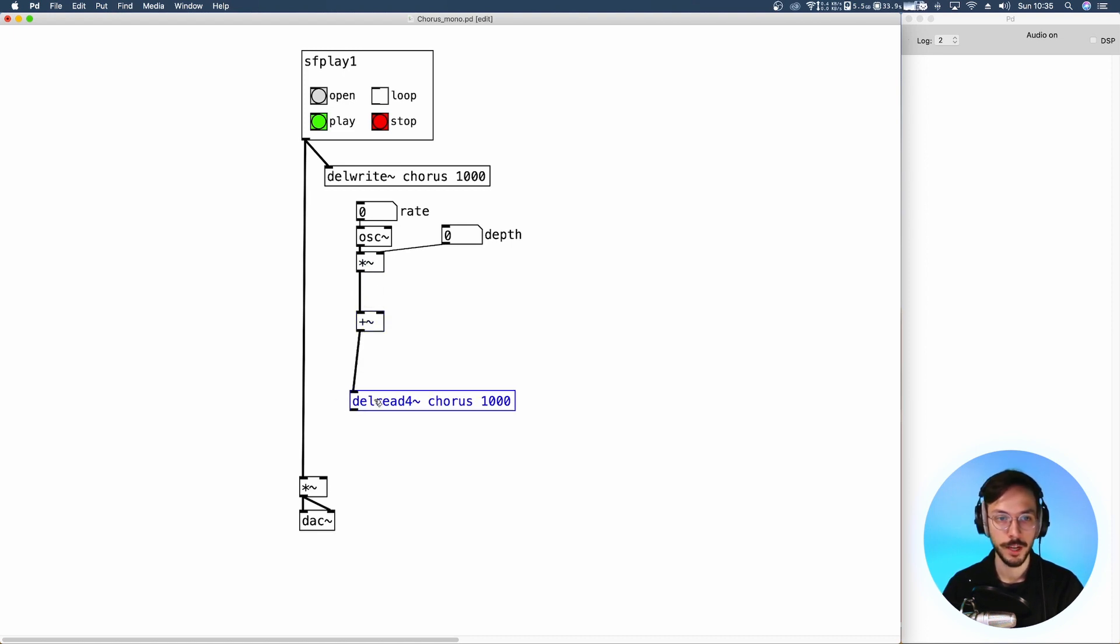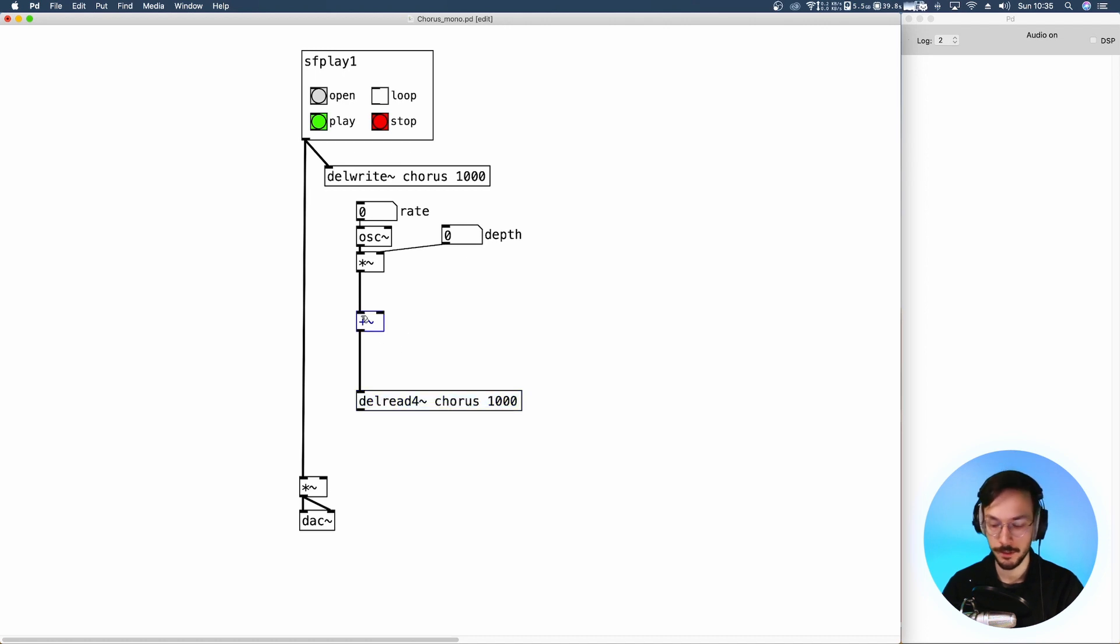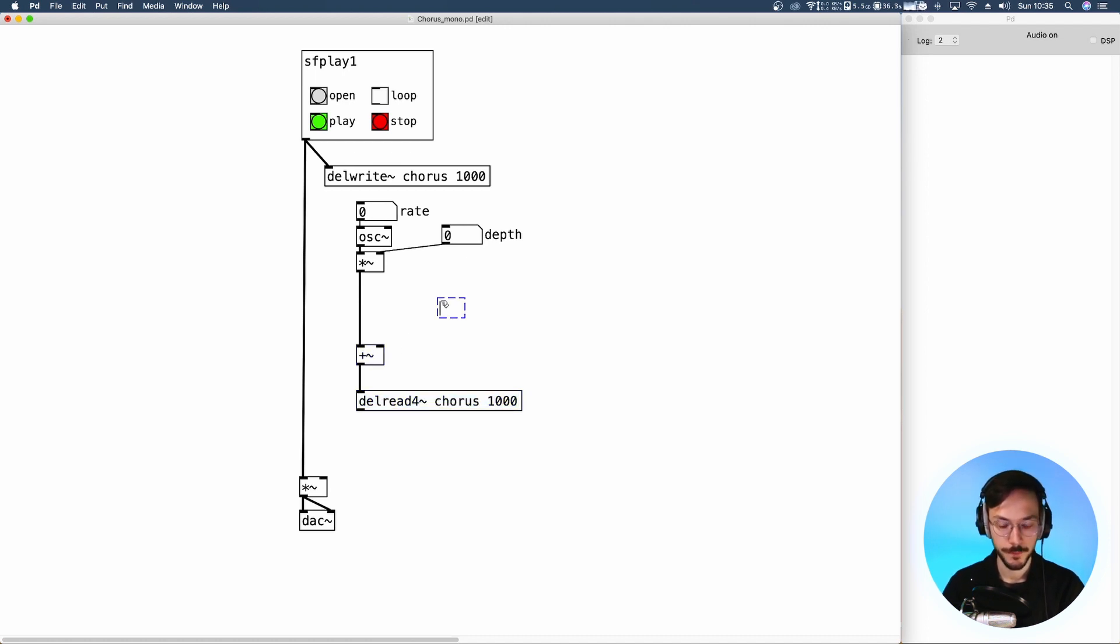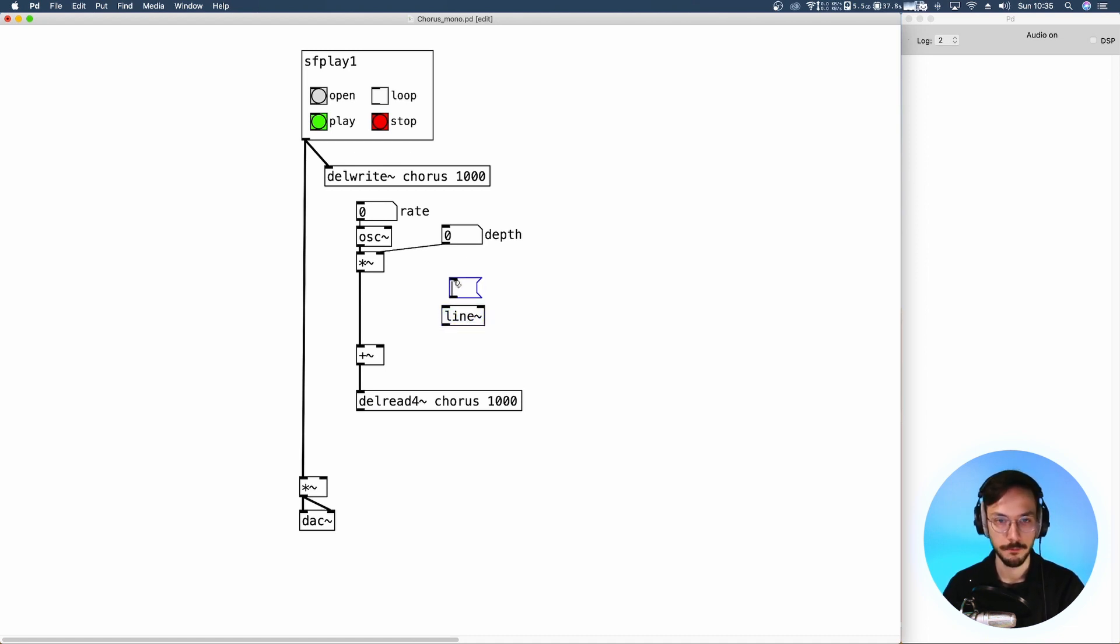And we can use a line tilde with a message dollar one, let's say 20, so go to that specific value in 20 milliseconds.